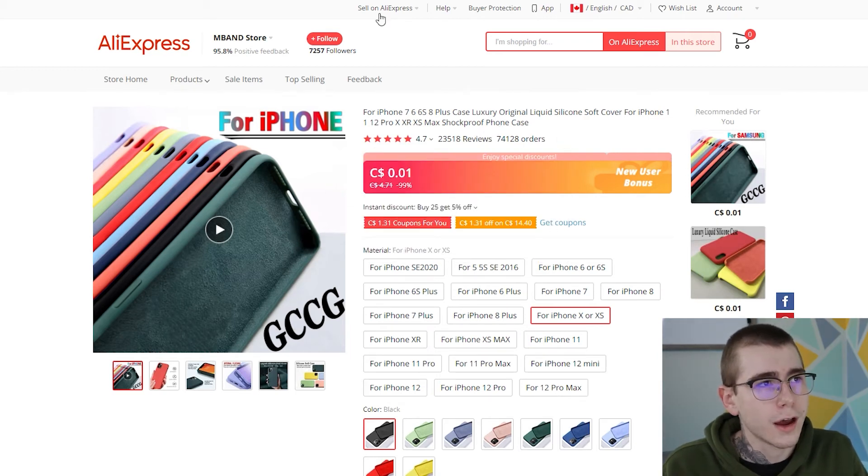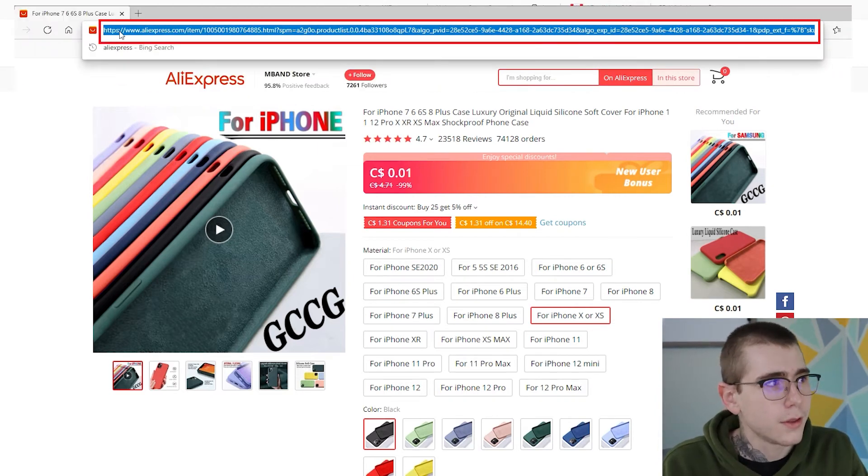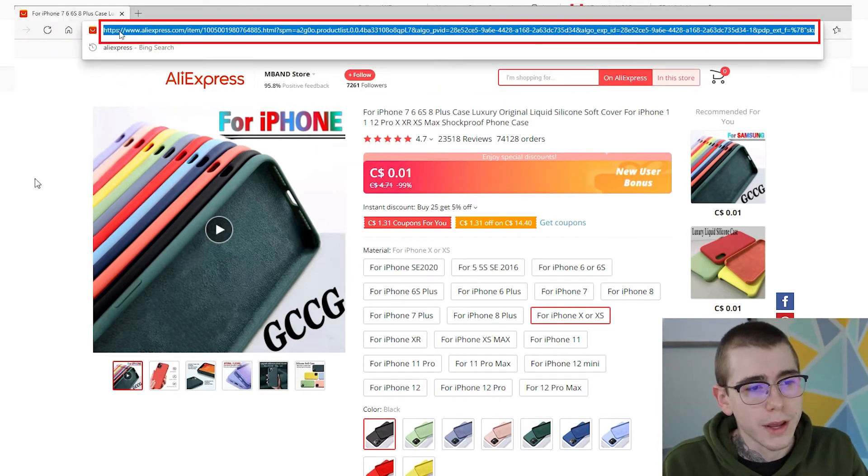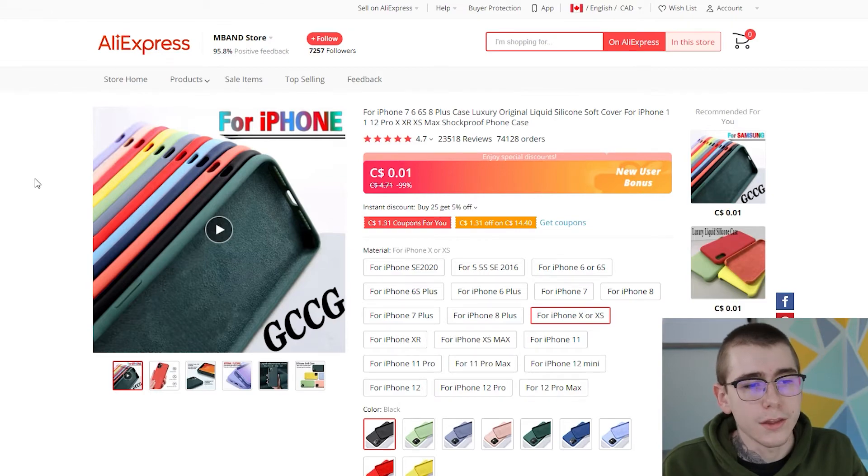So you'll go to the top and you just want to copy the URL at the very top of your page, and we're going to go over and import that in the Shopify app right now.